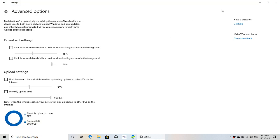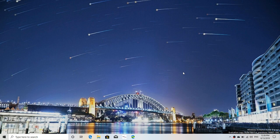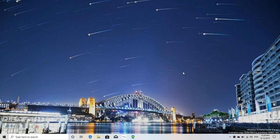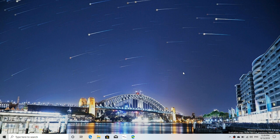So at least that's something of interest here. Another interesting improvement is inking, so if you are using inking on a tablet, there's new inking features including full screen snip that is easier to manage. So if you're on a touch device that uses inking, you can check that out.